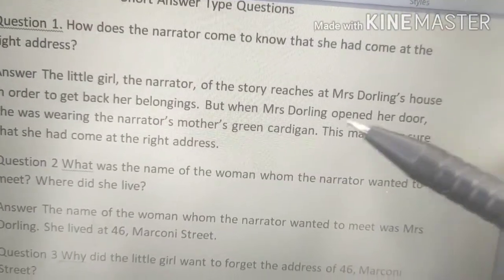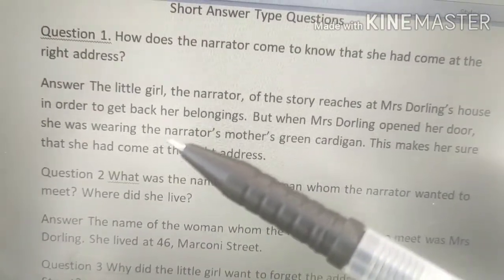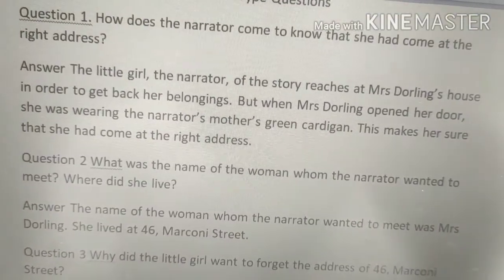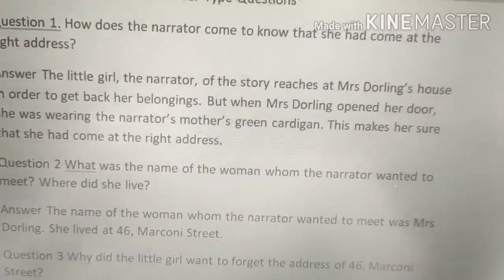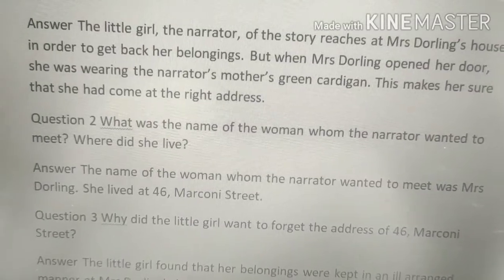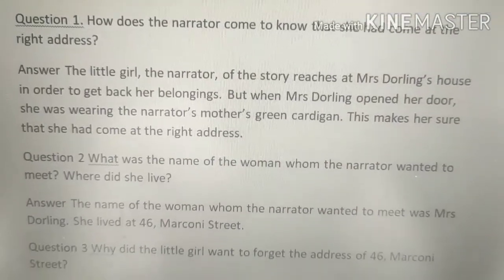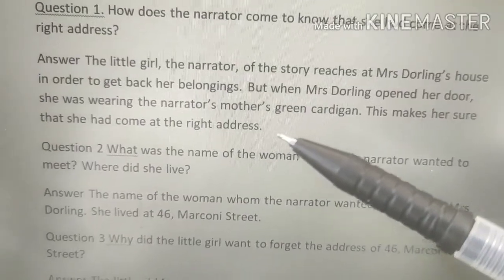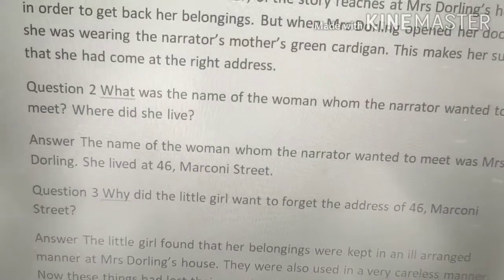When Mrs. Darling opened the door, she was wearing the narrator's mother's green cardigan — a jersey or coat. This made the narrator sure that she had come at the right address. That is how the narrator came to know she was at the correct address: 46 Markani Street.